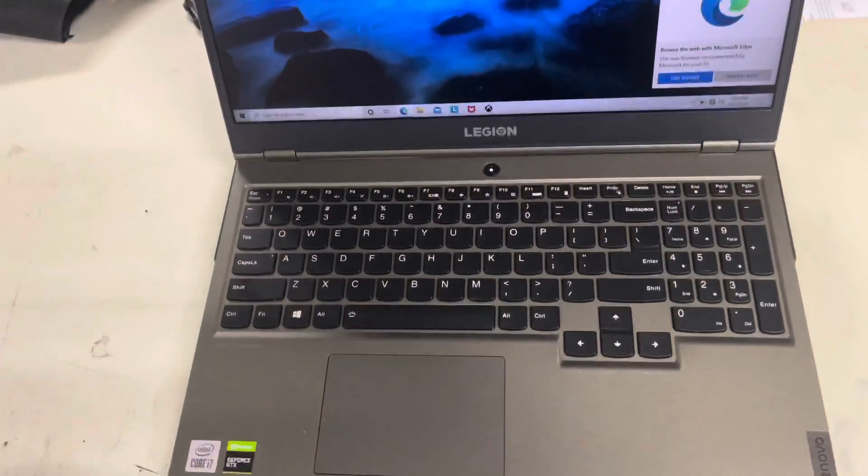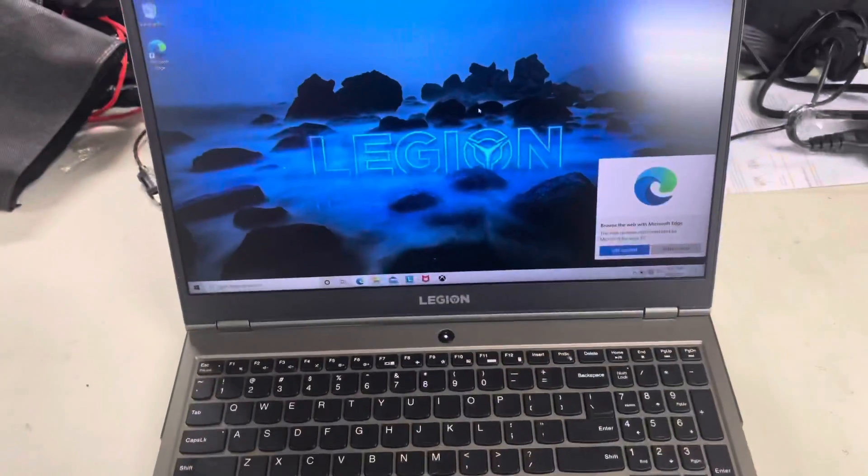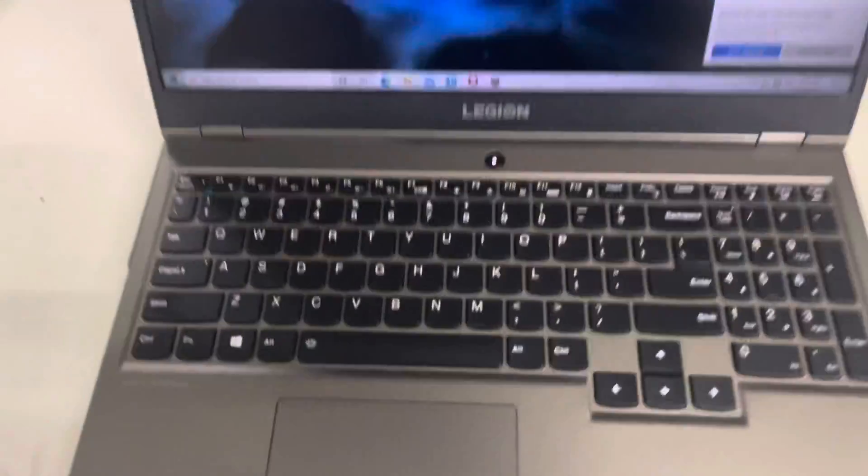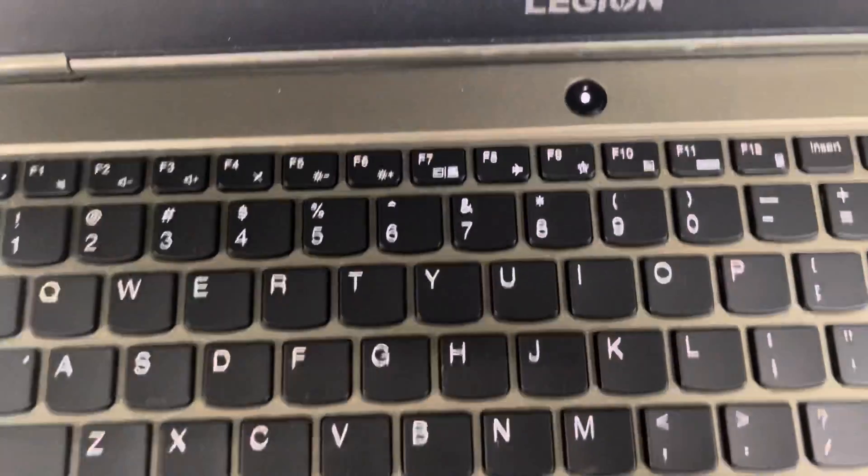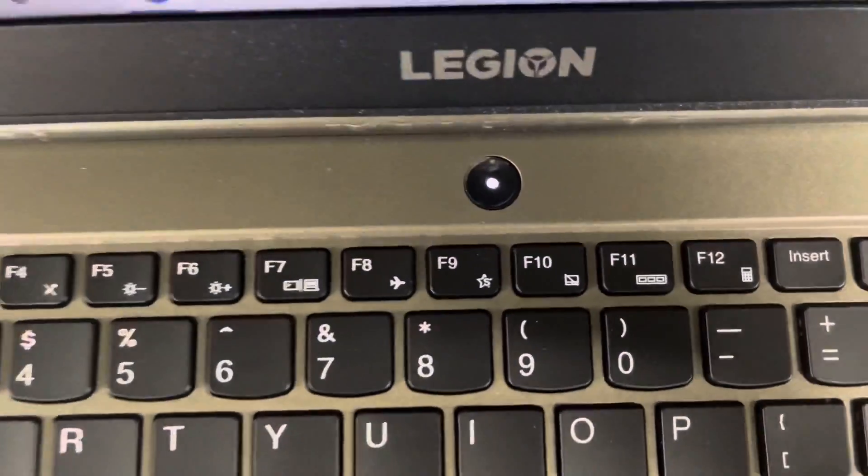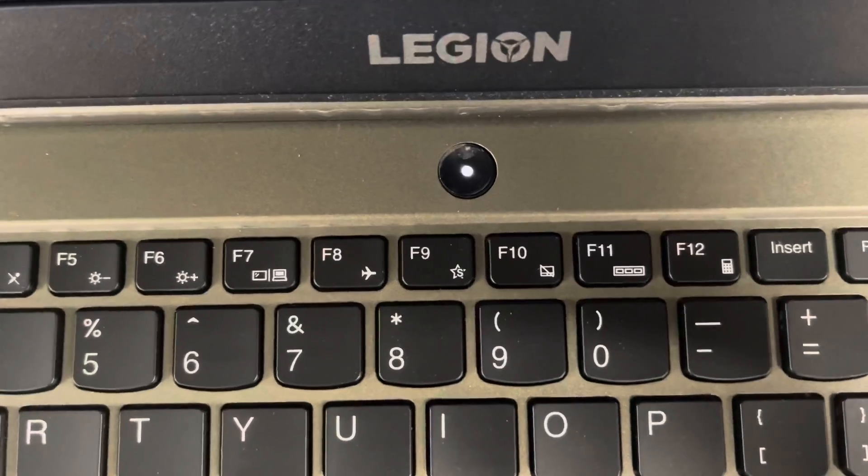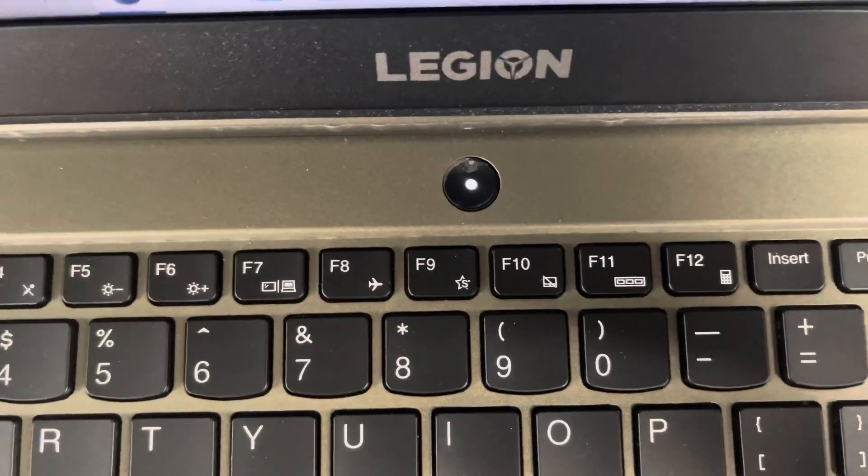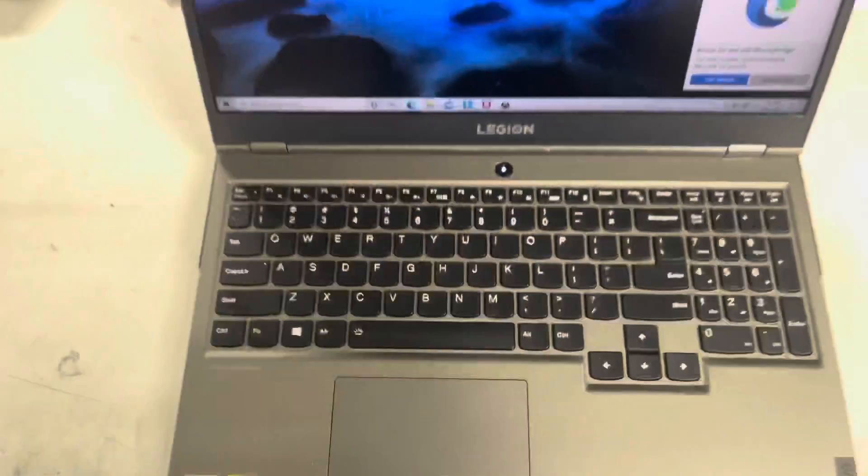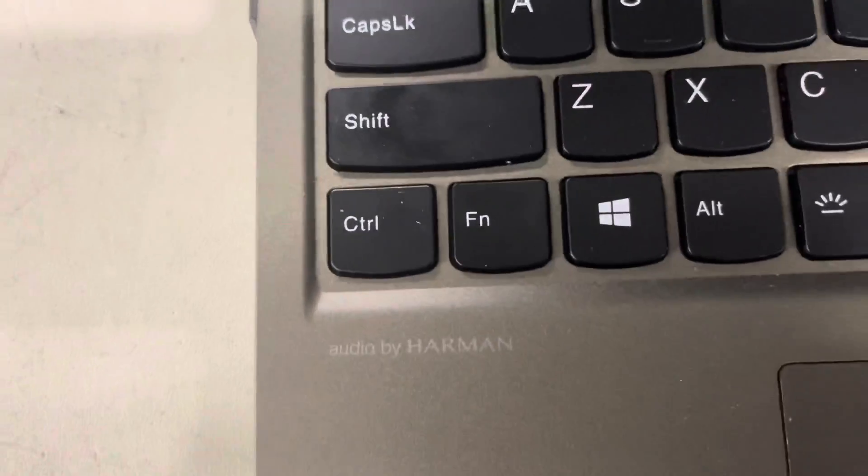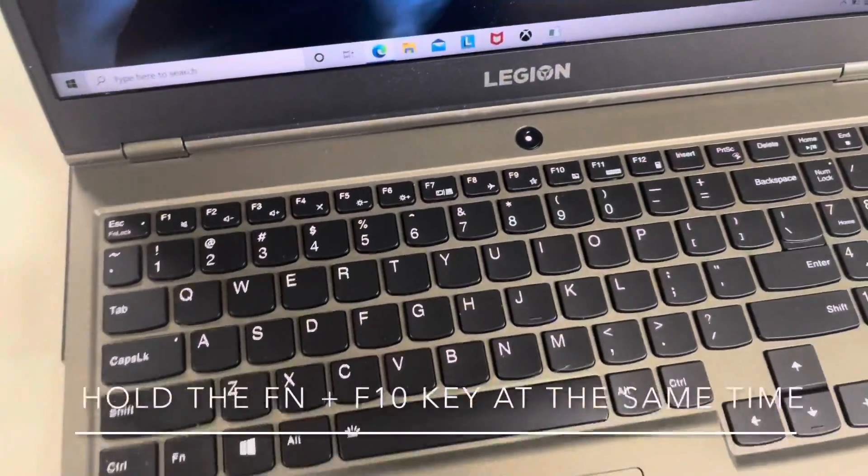When it comes to Lenovo laptops, the way to turn the mousepad on and off, if you look at the keyboard, it'll be that F10 key. See, that's got like a mousepad with a line through it. The way to turn it on would be holding the function key while tapping F10.